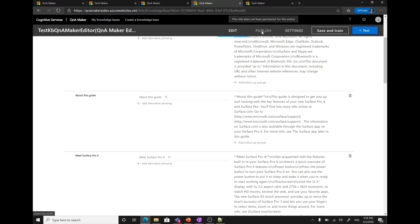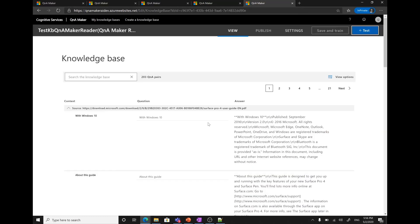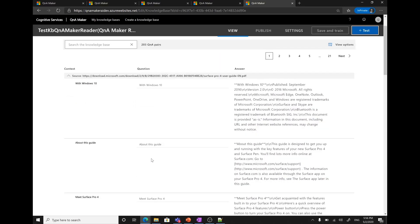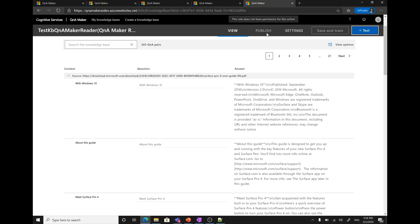Let me show you how it's different from the reader role. This is the third service with the reader role access. As you can see, there are a lot of options that are not available. For example, I cannot add a Q&A pair. I cannot add follow prompts. I cannot add alternate phrasing. I cannot even save and train it. If I hover over there, it says this role does not have the permission for this action. I cannot even publish it, though I cannot publish as an editor also, but reader has the minimum access. You cannot do anything except reading the knowledge base and testing it.